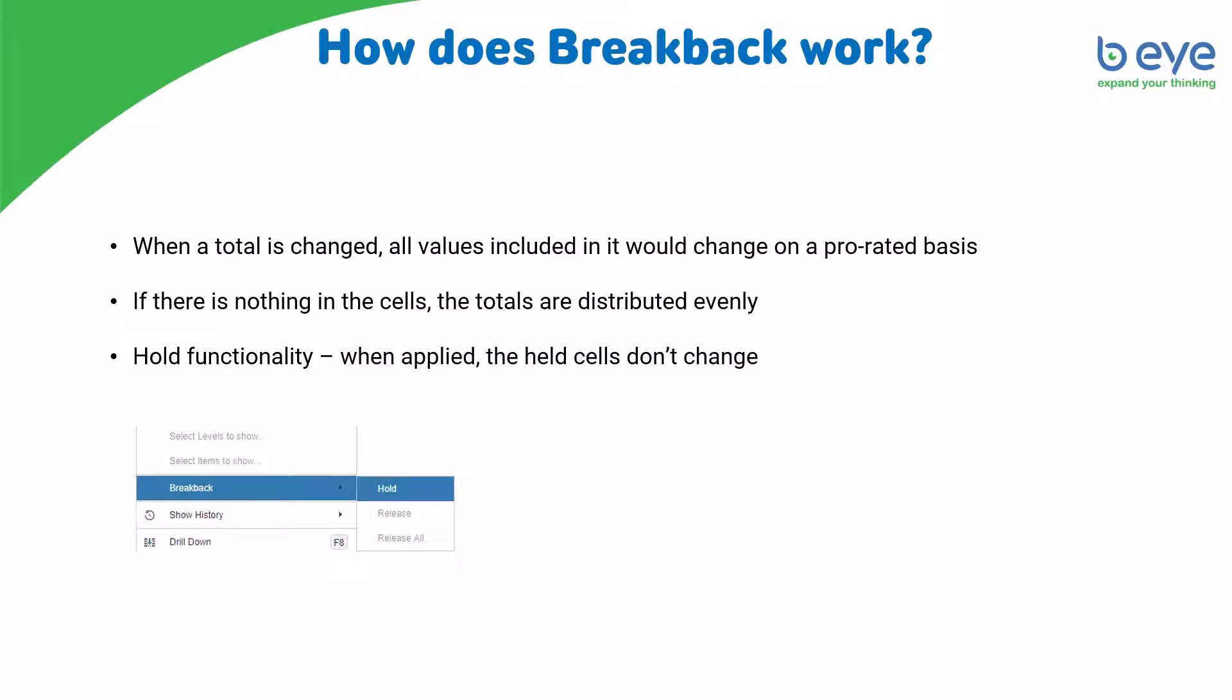How does breakback work? Simply when a total is changed, all the values included in it would change on a prorated basis. If there is nothing in the cells, the totals are going to be distributed evenly. We're going to see the hold functionality which, when applied to a specific cell or cells, will not allow breakback to change them. Let's switch to Anaplan and see how this works.